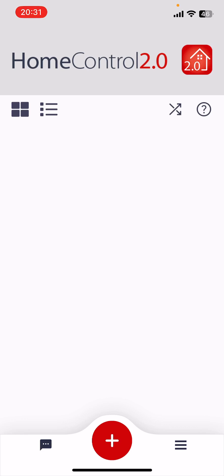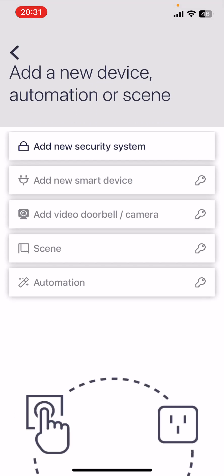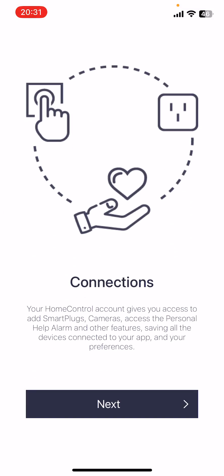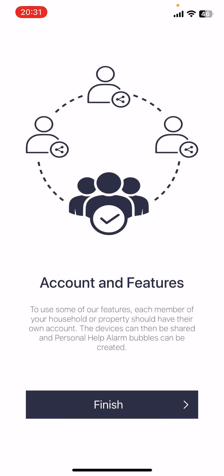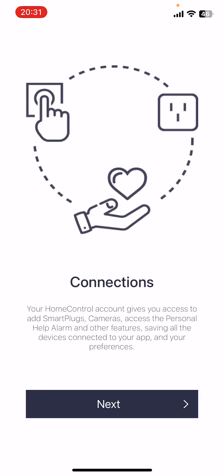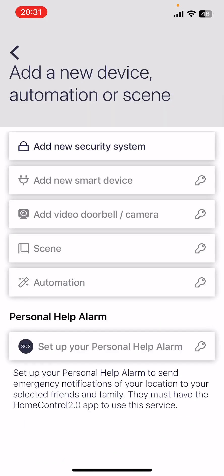Once we get past that we're at the home screen. Nothing added yet. So to add your security system click plus. Pyronix have added this recently. Just click next. Click finish. We're going to use the top option here. Add new security system.